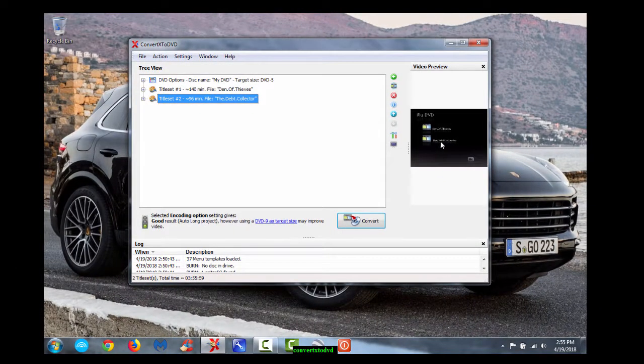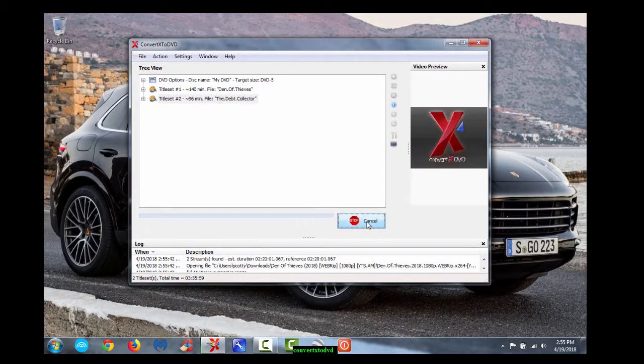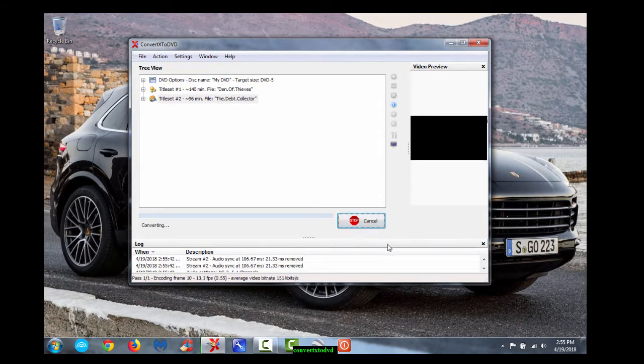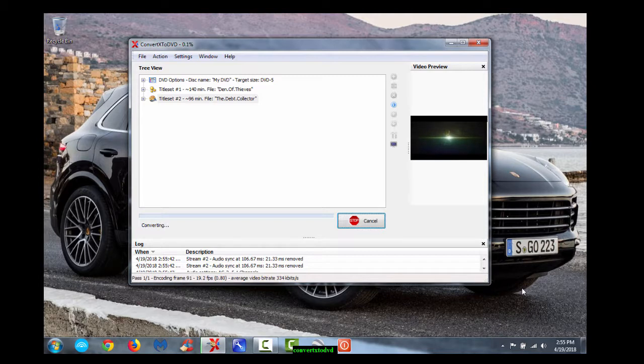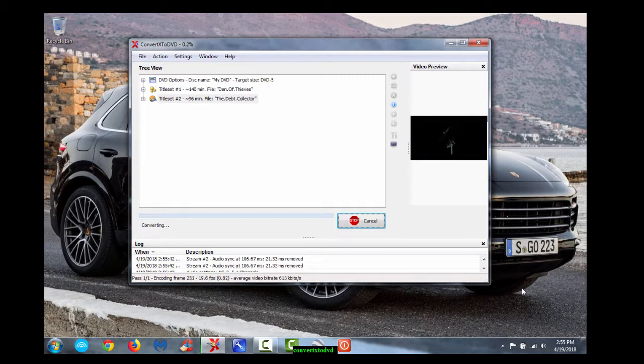And you simply hit convert. Now you want to make sure at this point that you put a blank DVD into your, preferably a minus R DVD, and put that into your DVD slot. And there you go. It's going to be good to go.